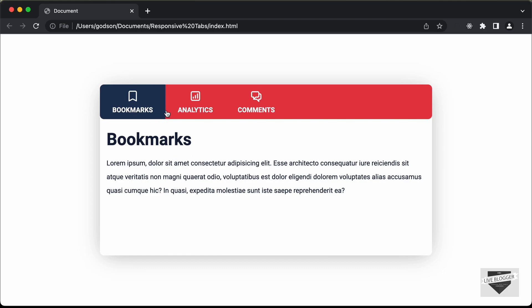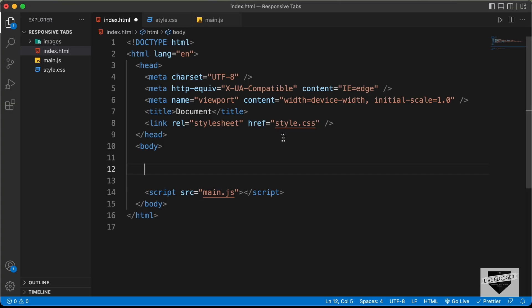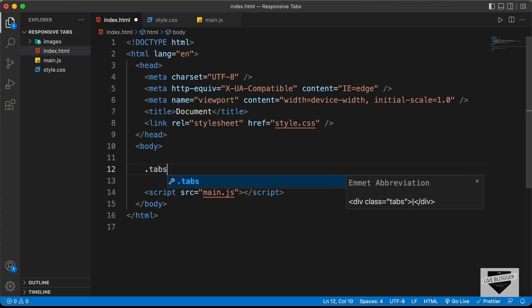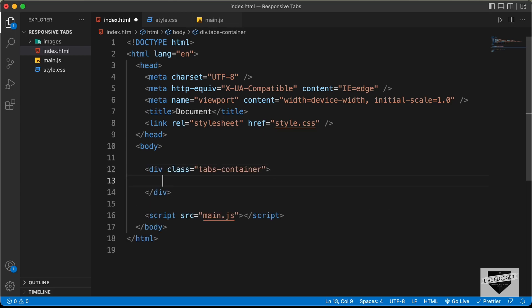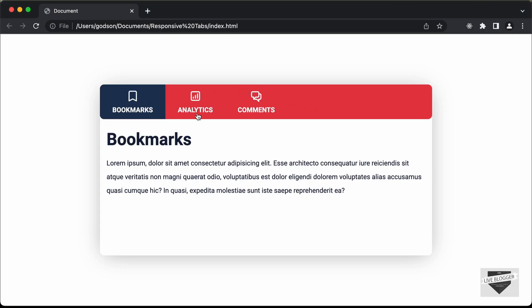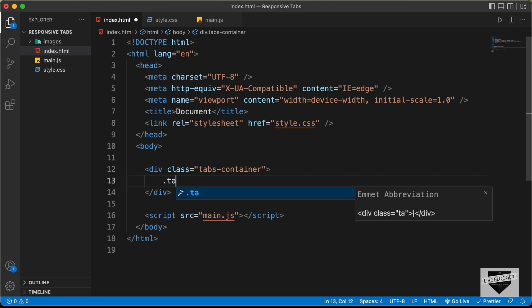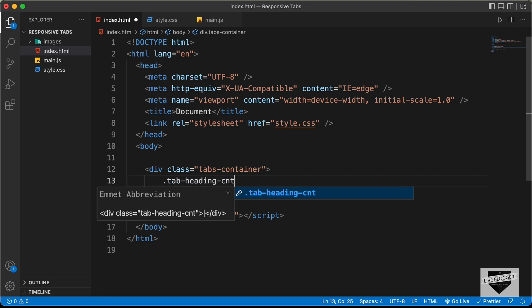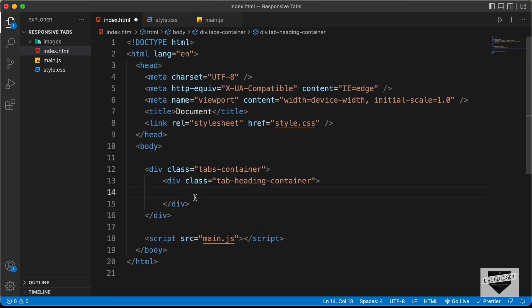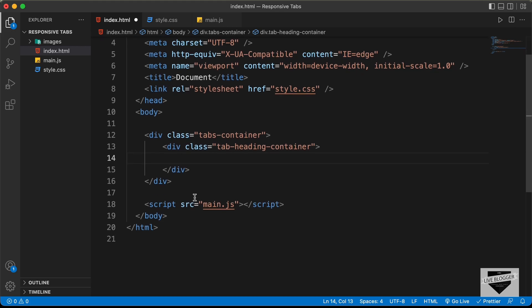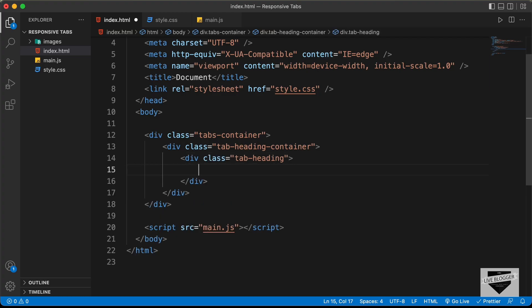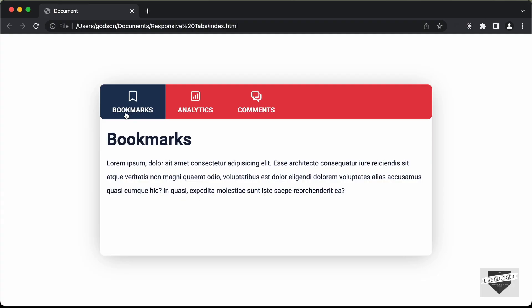The first thing we will do is create a container division with the class of tabs-container to hold everything. Inside that, we will create a division with the class of tab-heading-container for all the tabs. And in that, we'll have divisions with the class of tab-heading. Inside each tab heading, we need to have an icon and a text.